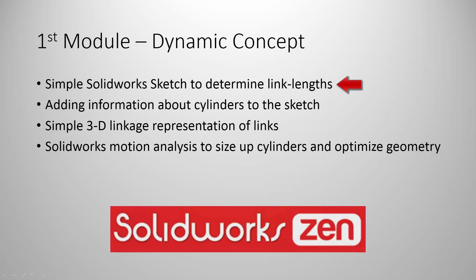The arm consists of the boom, the stick, also called the tipper, and finally the third component is the bucket. After that, we'll be making our sketch a bit more sophisticated by adding the information about where the linkages of the cylinders should be.